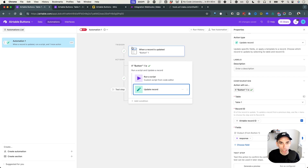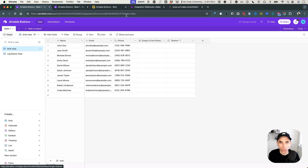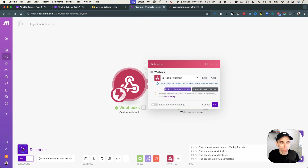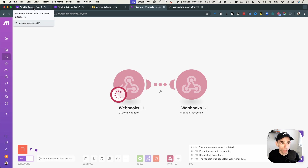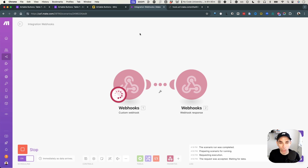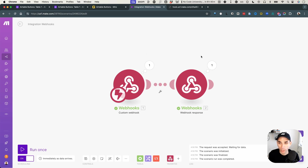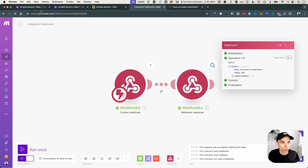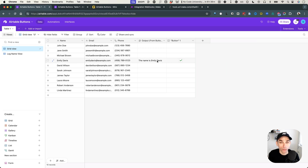We can rename this to 'checkbox trigger'. Let's turn it on. Now let's go back to data, run the Make scenario once so it's listening, and select Emily Davis. Hit the button and look at Make — once the Airtable automation kicks in, it should call the webhook. And there we go — the output is 'the name is Emily Davis'. Back in Airtable, we even got the output logged in the output field.